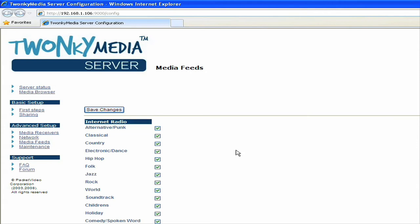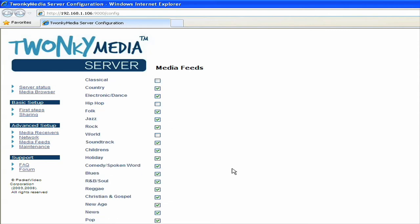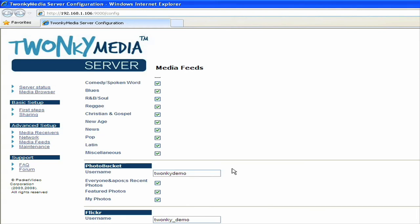For example, under internet radio, it has a list of different types of music genres you can select. If I, for example, if I select alternative punk or jazz or whatever, then I'll begin to see radio stations show up on my media page. I'm going to go to devices under this internet radio link so that I can select different types of music that I like and stream that to my device. Also on the media feeds page, it's possible to set settings for Flickr and Photo Bucket.